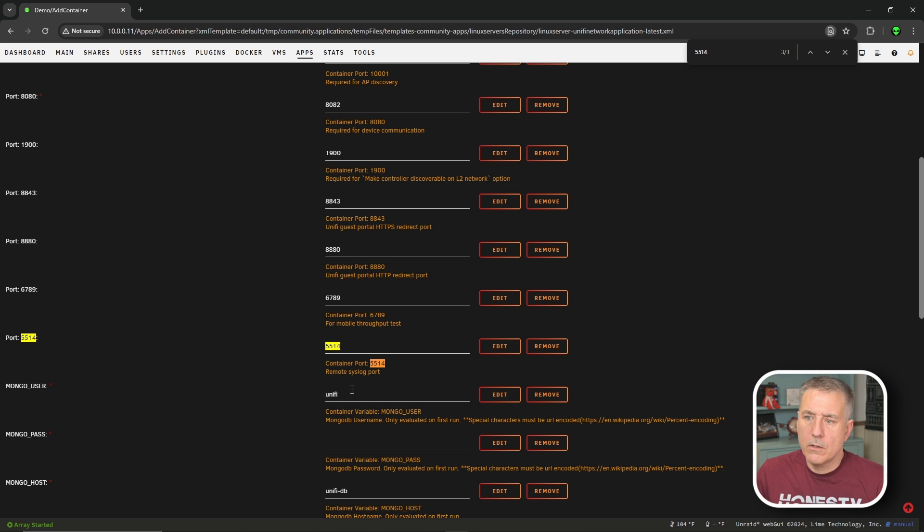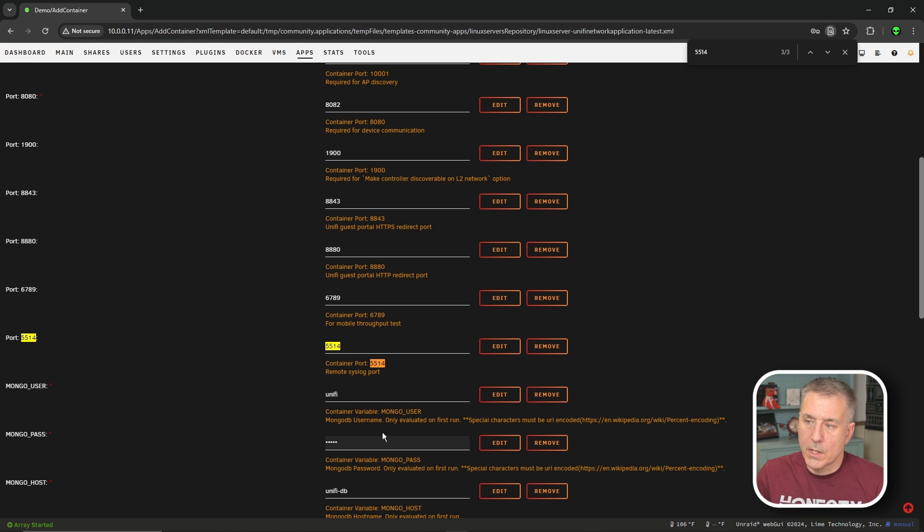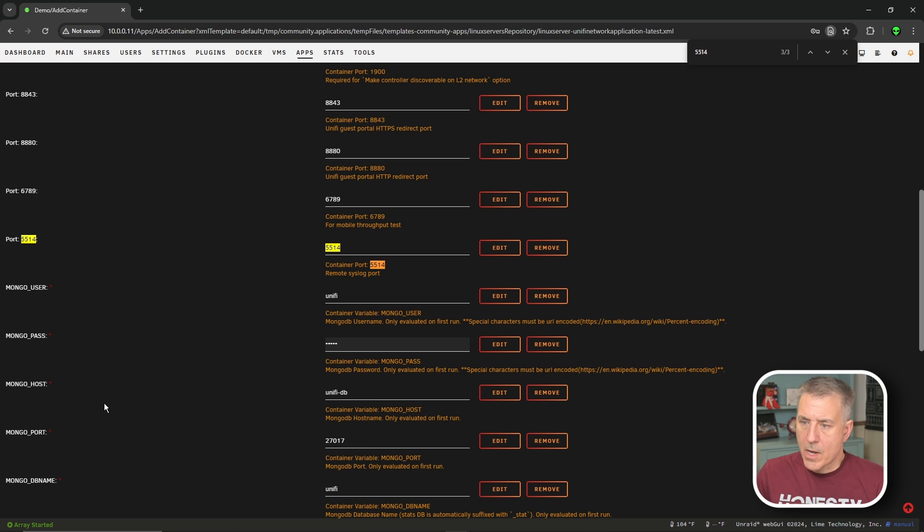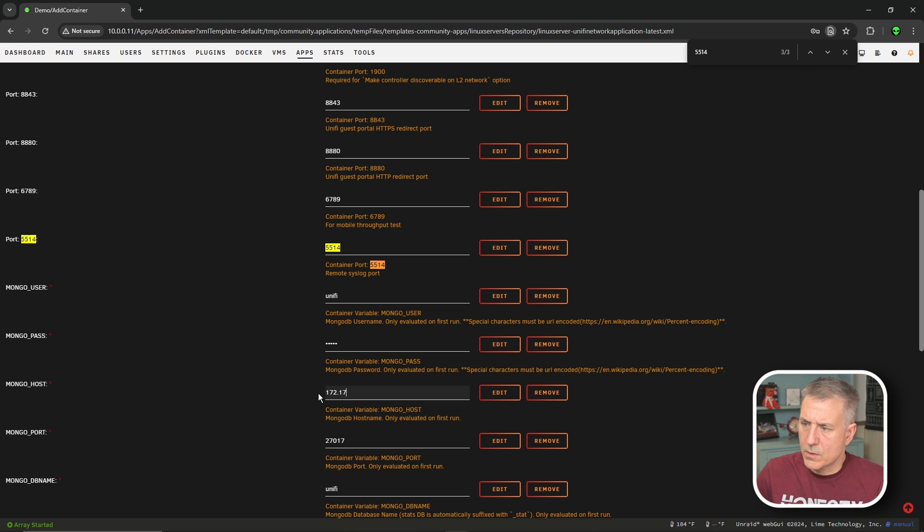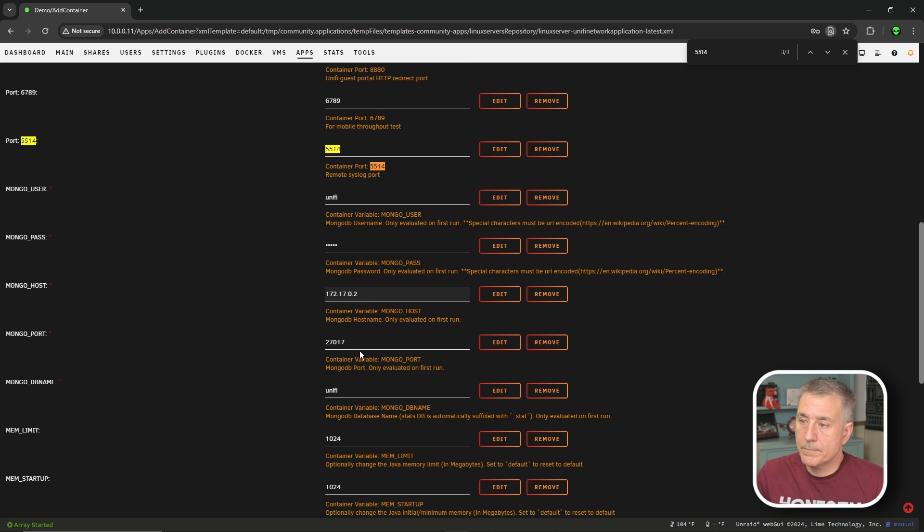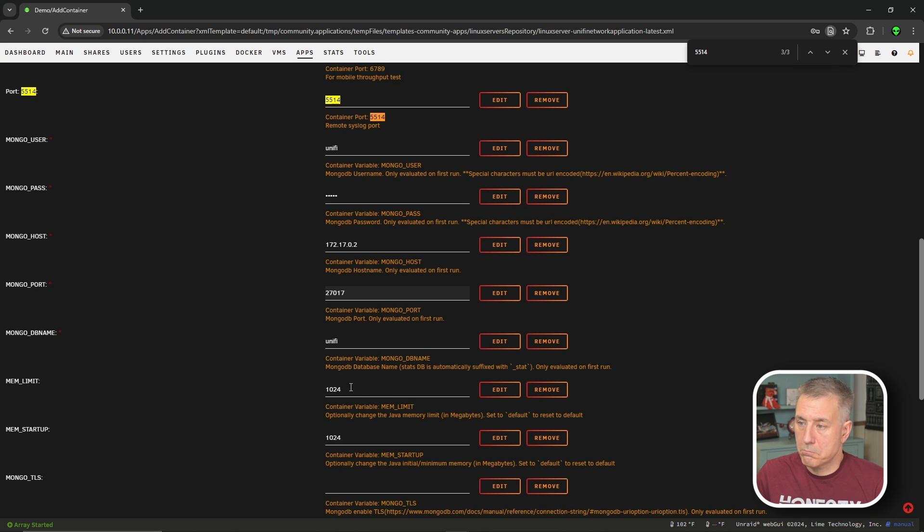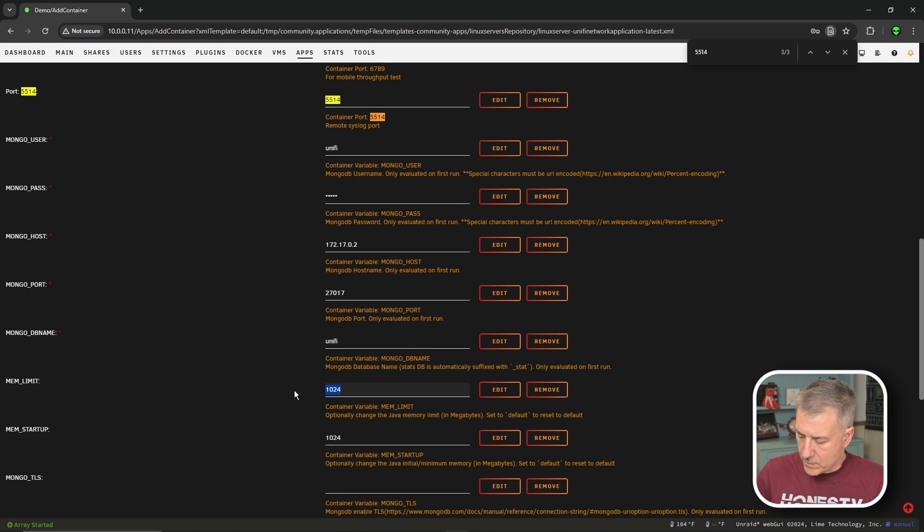The next we're going to need to do is to update these fields here. And if you'll notice the Mongo user, Mongo pass is the same as our init file. So we're going to put in the same information there. The Mongo password, once again, I did unify. If you change yours to something else, then make sure that you put that in. And for Mongo host, that is going to be the container IP address that we had copied down. And for mine, that was like 172.17.0.2. But you put in whatever your information was. The port number is the port number that you had. The default is 27017, which is what's already in there. The Mongo database name, unify is what I put in. So that's already there. That's good. And for memory limit, we're going to up that to 4096.